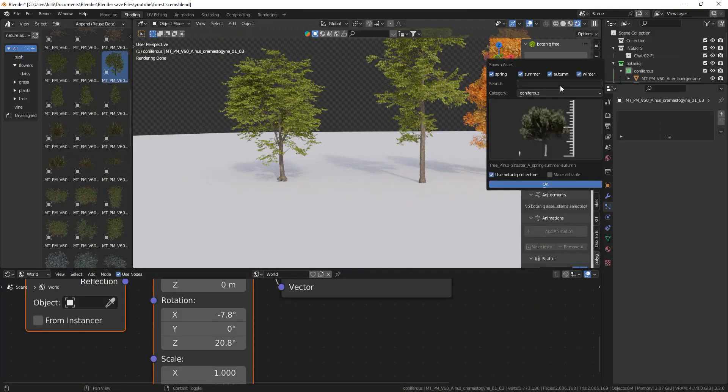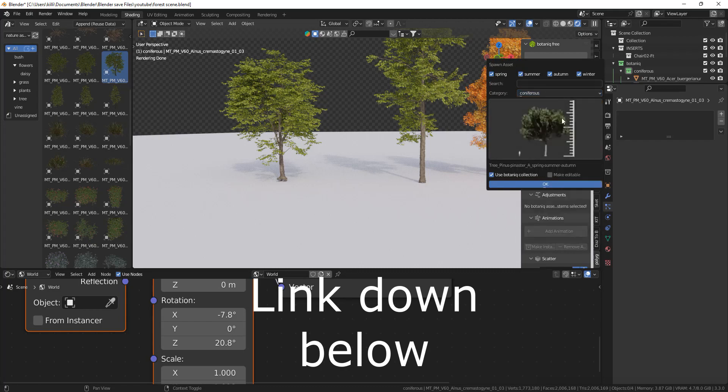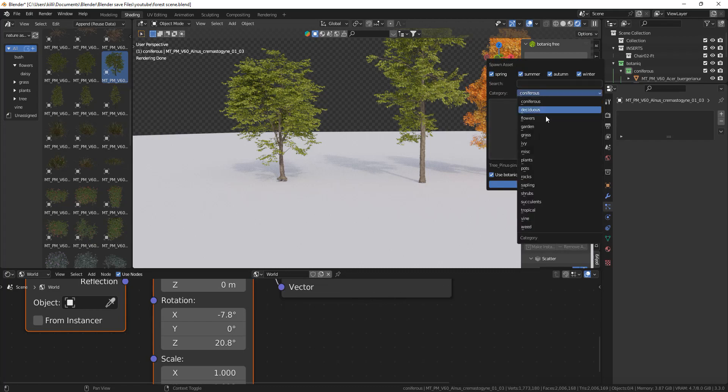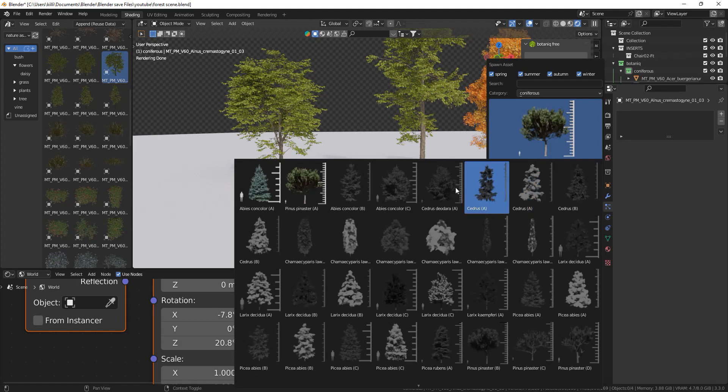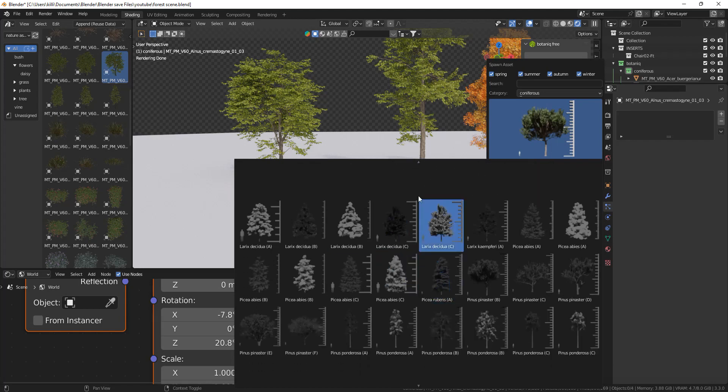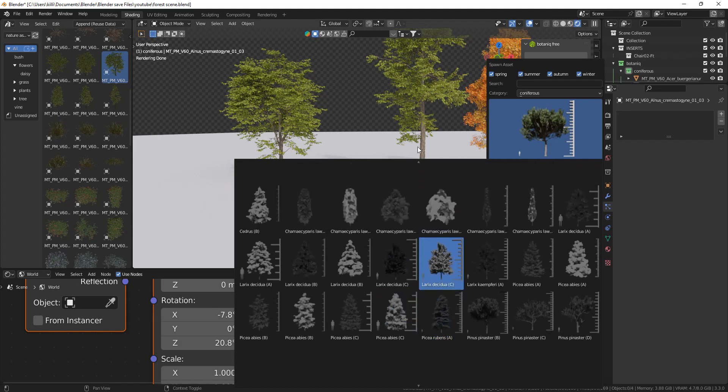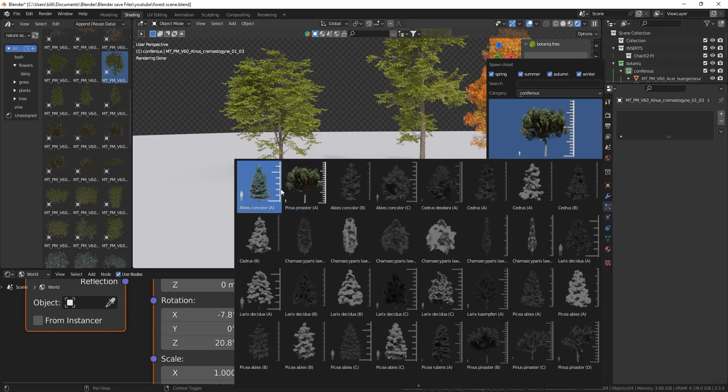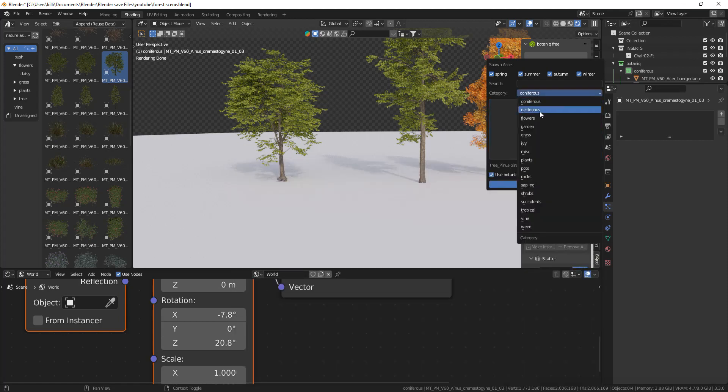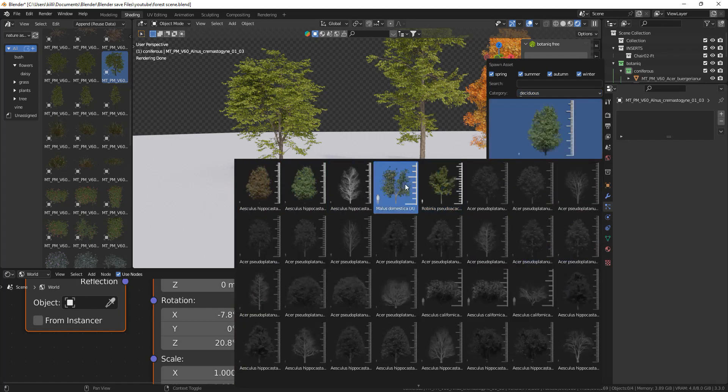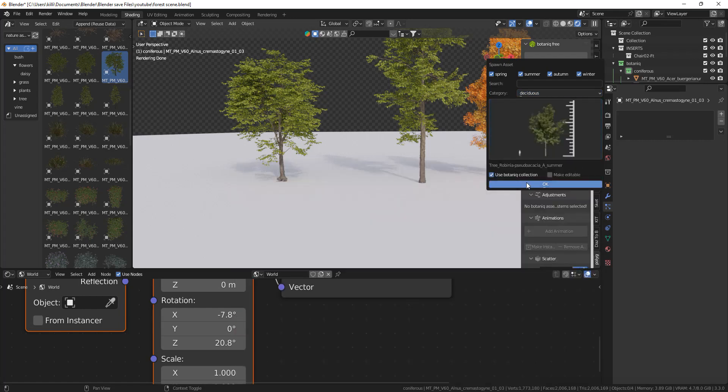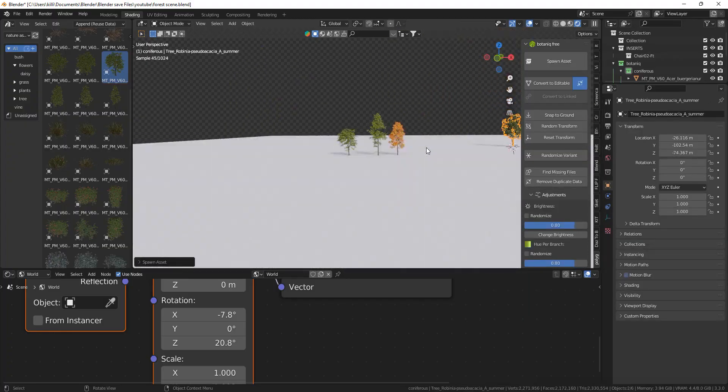Then we have Botanic. Open up the N panel and you can find this Botanic assets with a lot of different nature assets. For the first one, the trees, you have two free trees that we can use because this is the free version, the rest is locked. And we have this second one with five free trees which you can all just put into Blender with a single click.